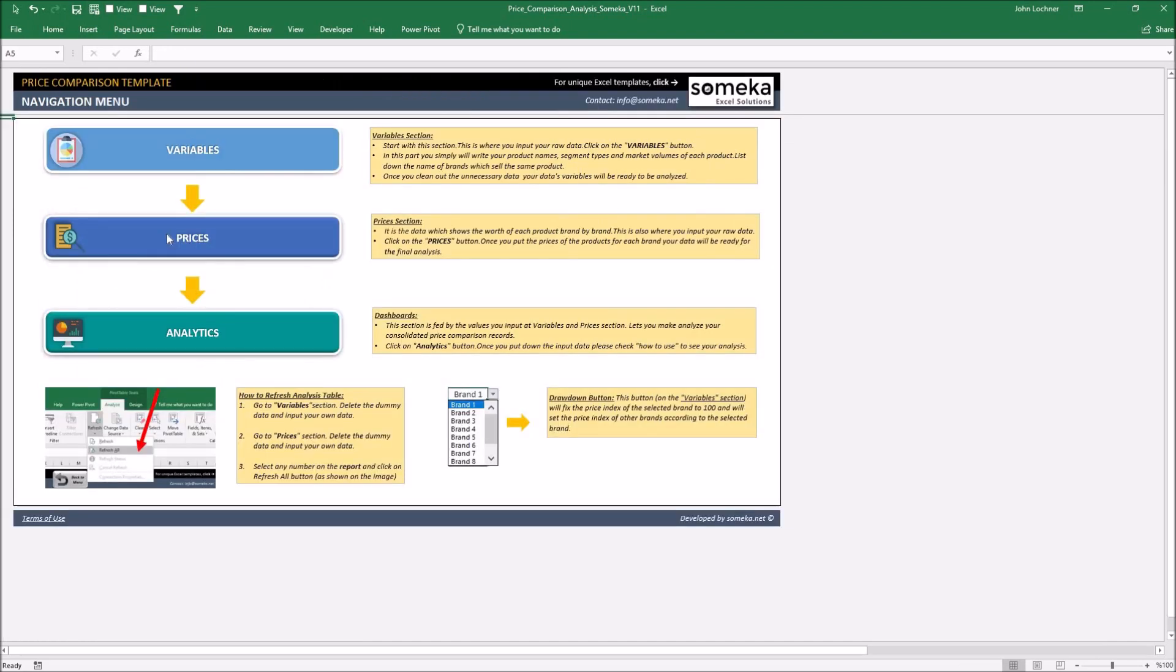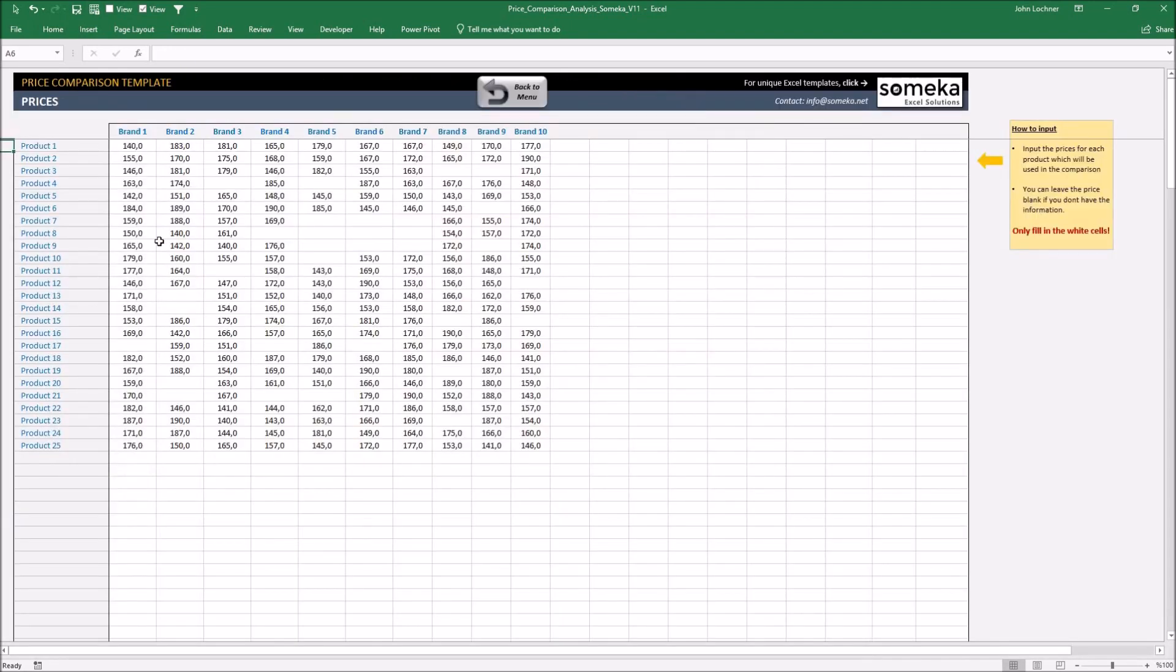Carry on with the prices section. Once you've completed writing all the product names and brand names in the previous section, they're going to be shown in here automatically.